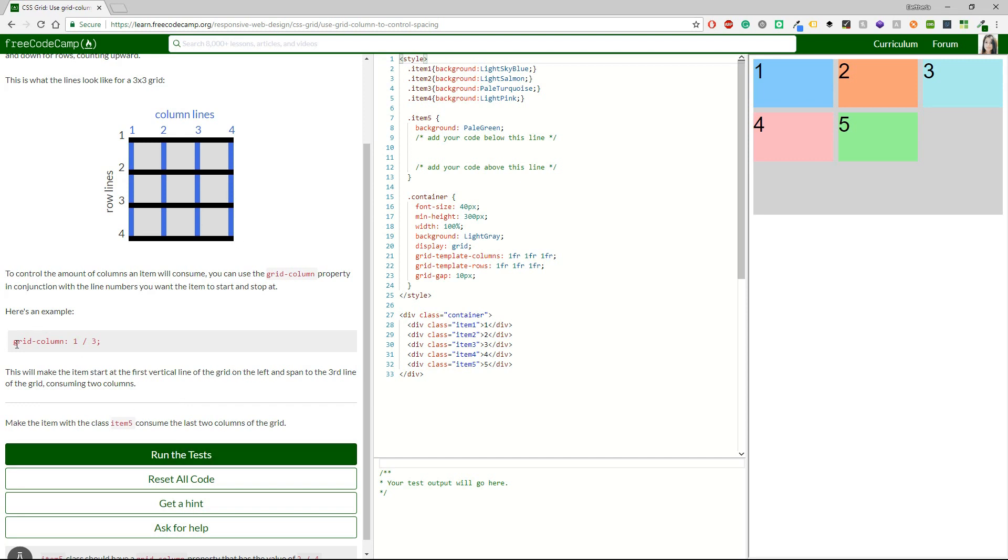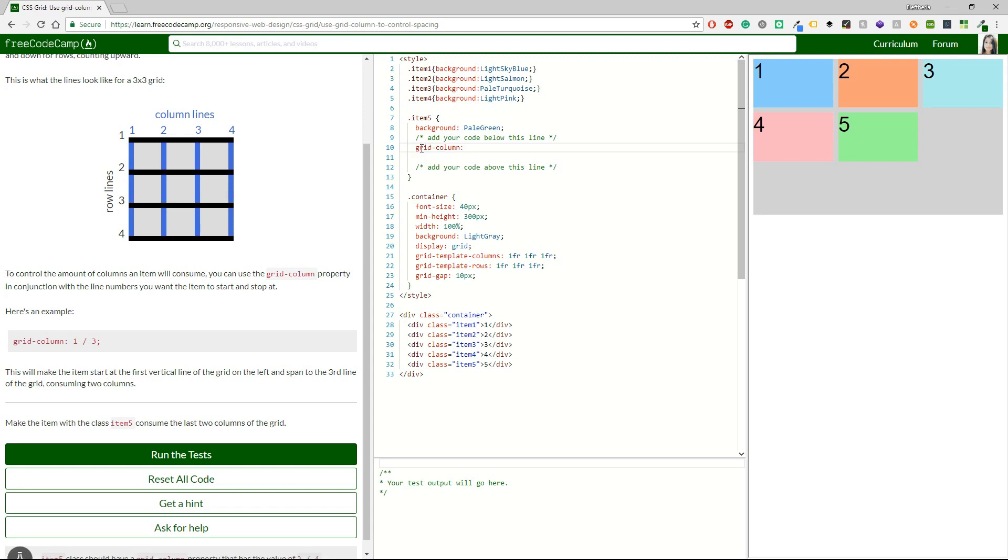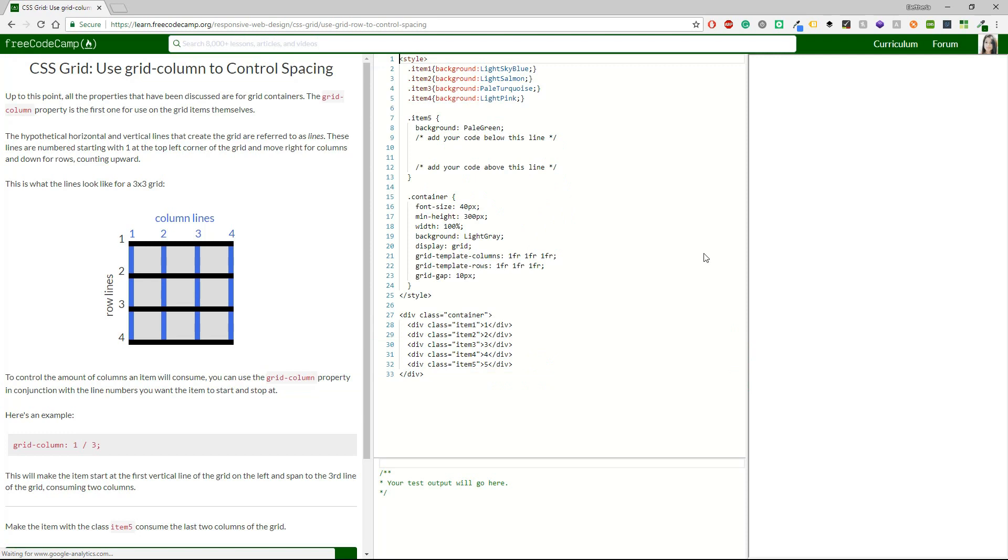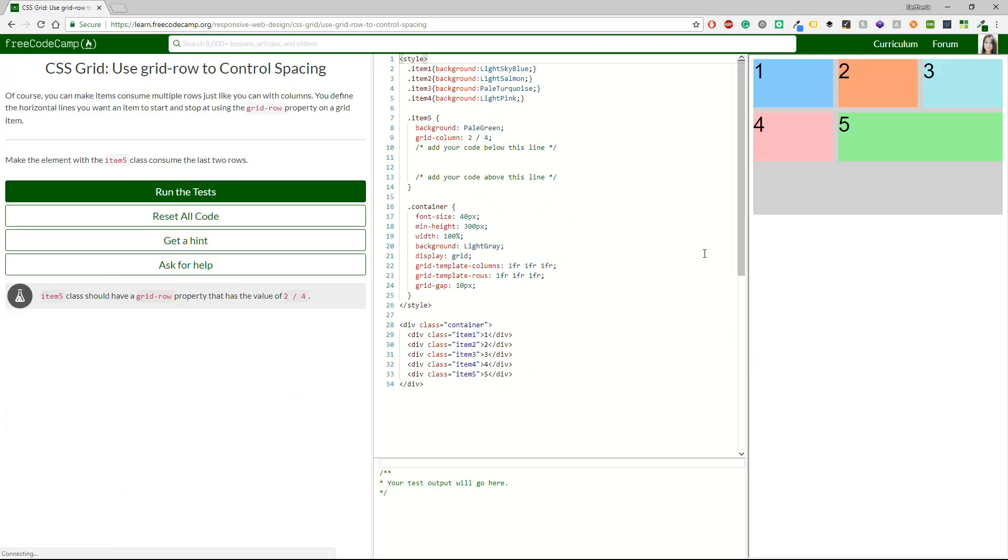Make the item with class item5 consume the last two columns of the grid. We want the last two columns of the grid. I'm just going to copy this and go to the class item5. We want to consume the last two column lines. So I guess I'm going to give it like this and we are correct. Nice. Yes, I can see this one.